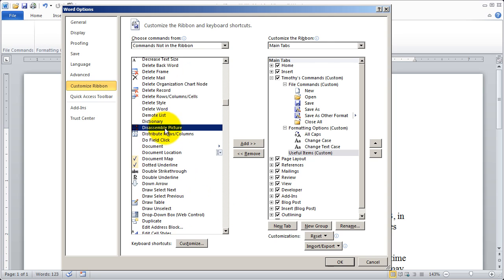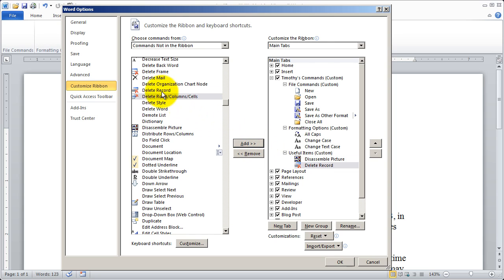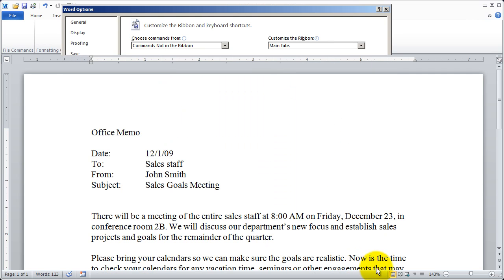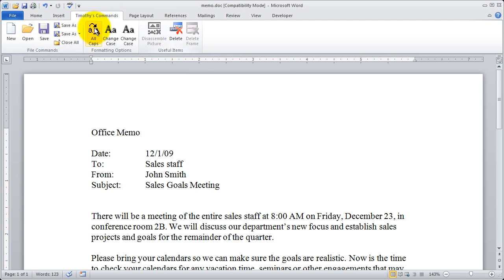And I'm just going to select a couple of random items in here. And now when I click OK, you'll see there's Timothy's commands and there are all the different options that I added to that ribbon.